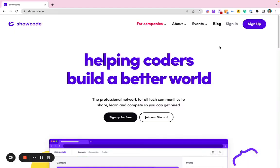Hey, and welcome to this episode of Flamingo Highlights, where we break down all of the features of the Showcode platform so you can get the most out of your Showcode experience. In this episode, I'm going to be showing you how to join our various communities so you can find relevant content, including events and jobs, plus connect with like-minded individuals.